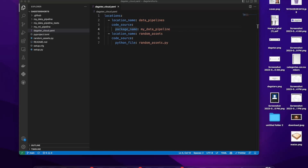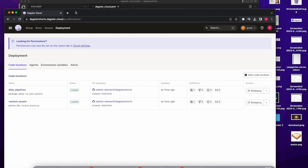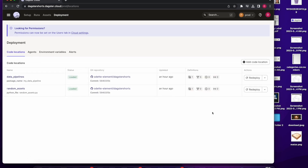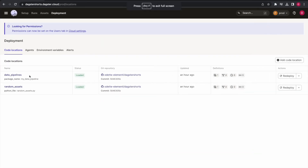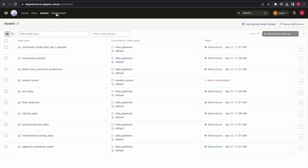Let's see what this looks like in Dagster Cloud. This is my Dagster Cloud UI, and you'll notice the same type of pattern. I have my 'data_pipelines' over here as well as this random asset. You'll see that this has a package name and this has my Python file, and I'm able to see all of my different assets in here. We hope you enjoyed learning about code locations within Dagster, and we're looking forward to seeing all the different projects you'll be creating. Thank you.